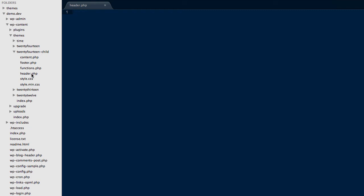We've already copied header.php from the original 2014 theme, so we're free to go and make changes to this without having to worry about our changes being overwritten by a theme update.